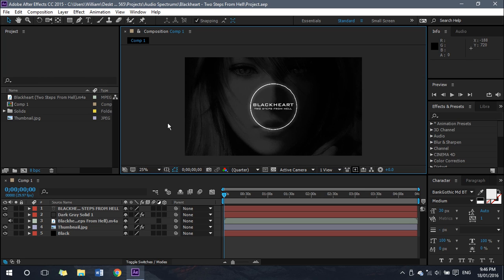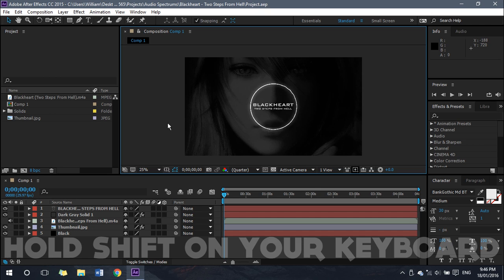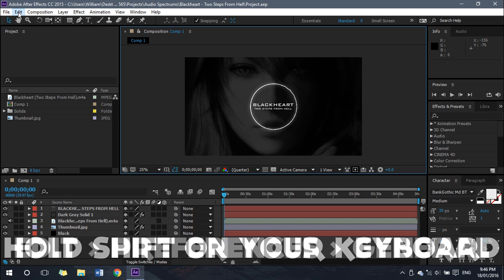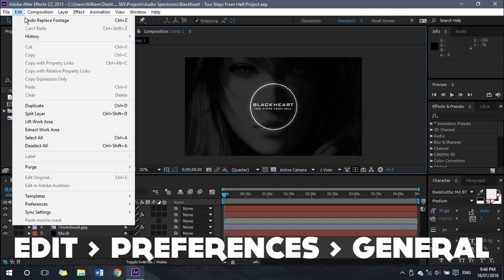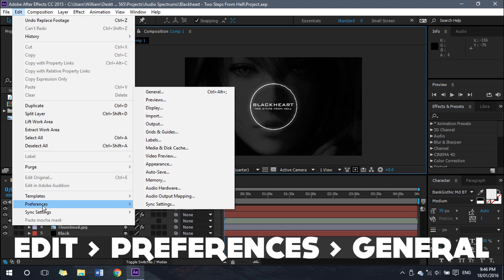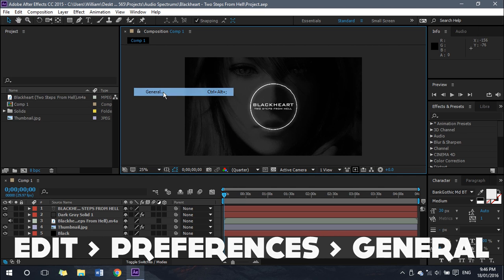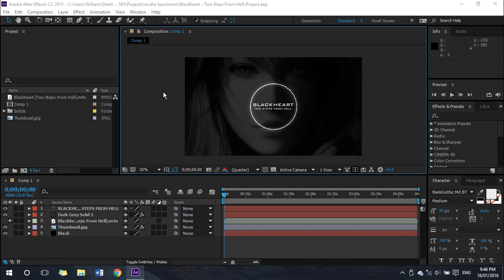To do this, you want to hold Shift on your keyboard. Then with the toolbar at the top of the window, you want to click on Edit, then go down and highlight Preferences, then go up and click on General while still holding Shift.